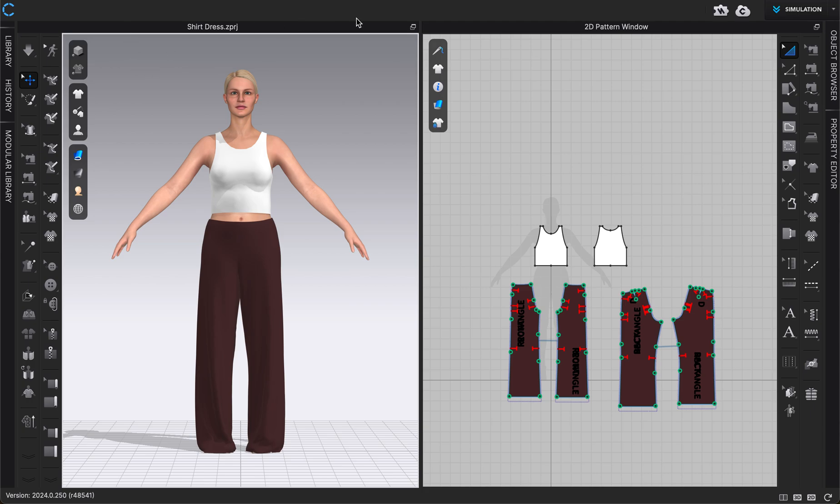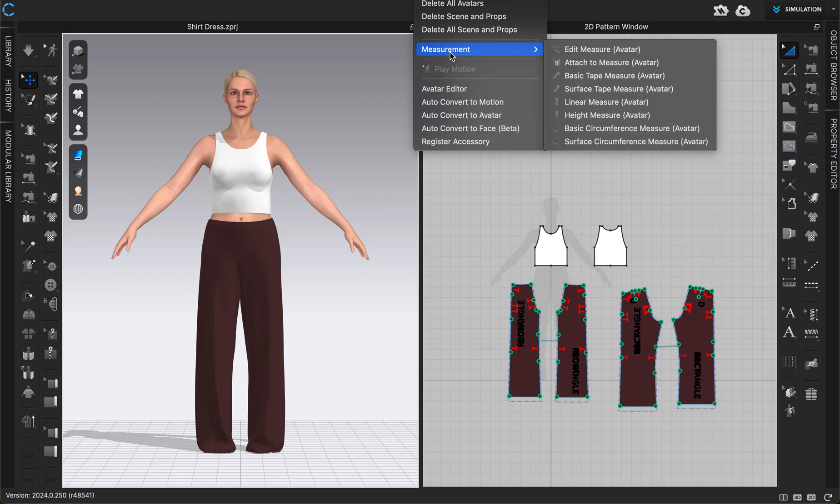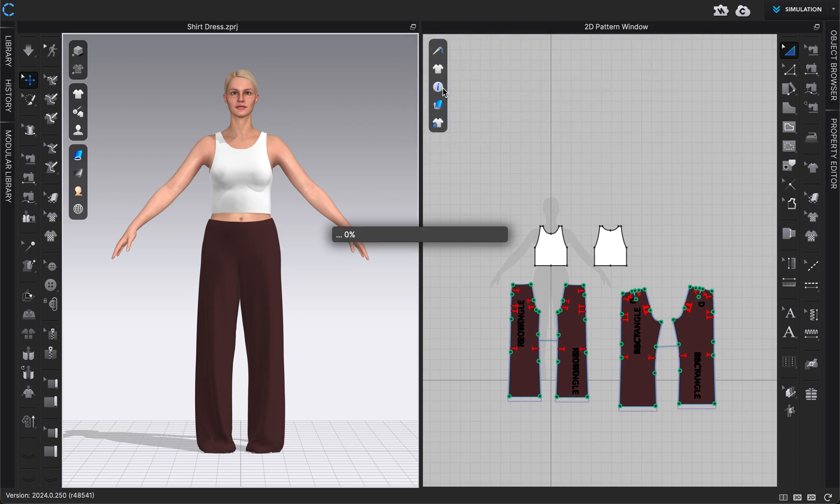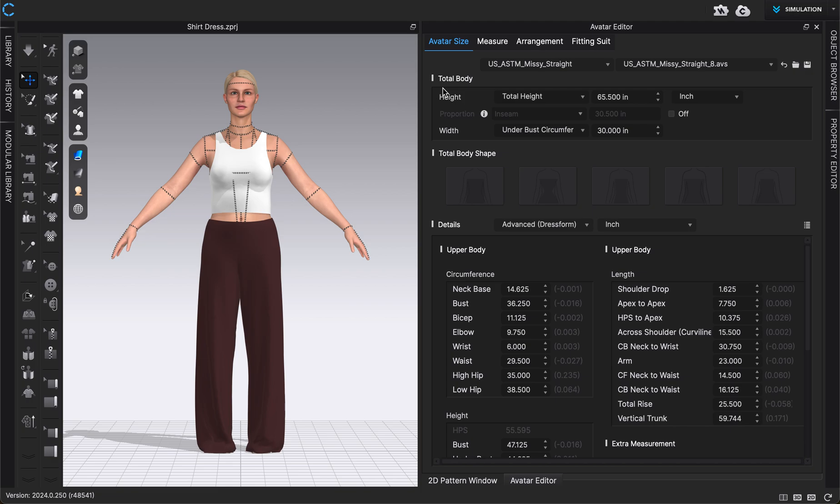But if I close my library and I go into my avatar tab and then I go into avatar editor right here, that will give me a pop-up menu with a lot of different settings that I can fill out.